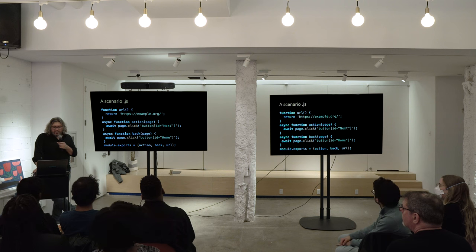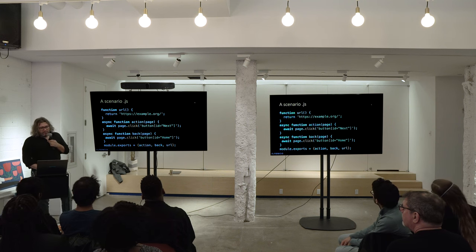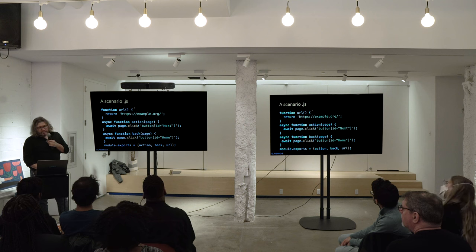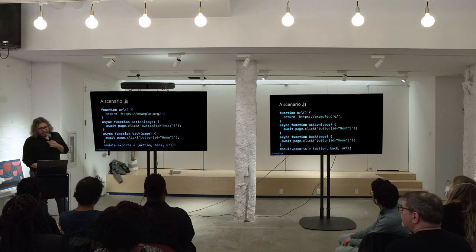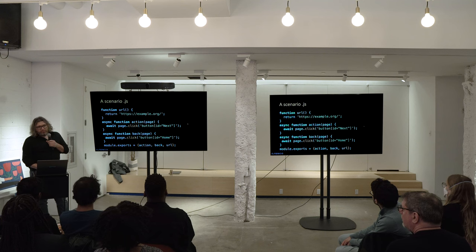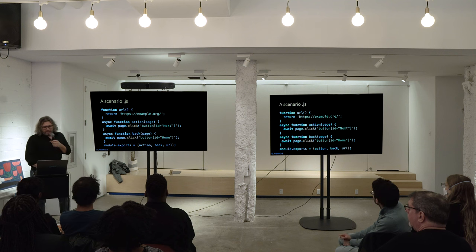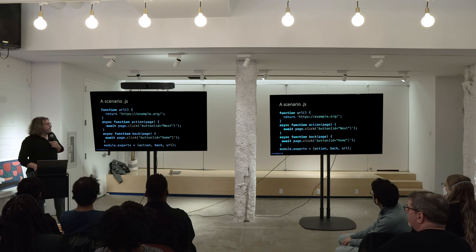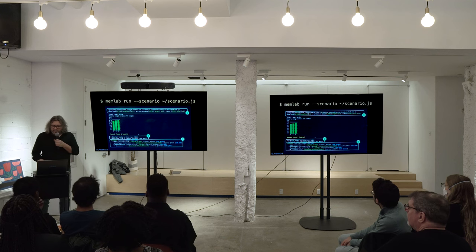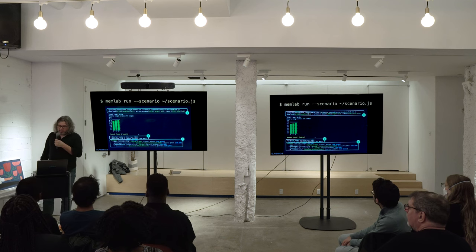MemLab works with scenario files. You have to implement three methods: you give it a URL where to go, then some sort of action — this is all Puppeteer stuff, so it doesn't have to be a single click; it can be something more interesting — and then a way to go back. Then it does its magic and returns a result.